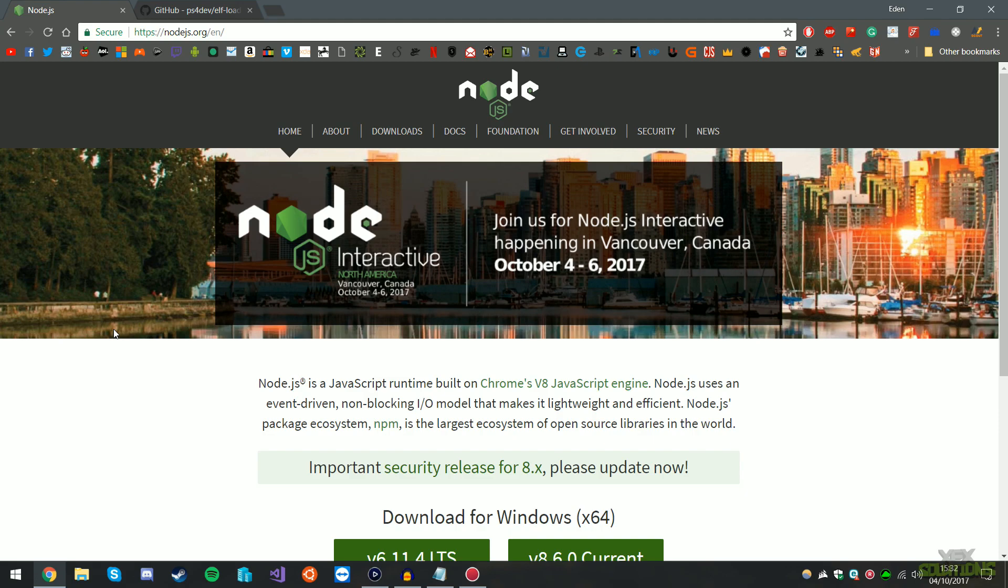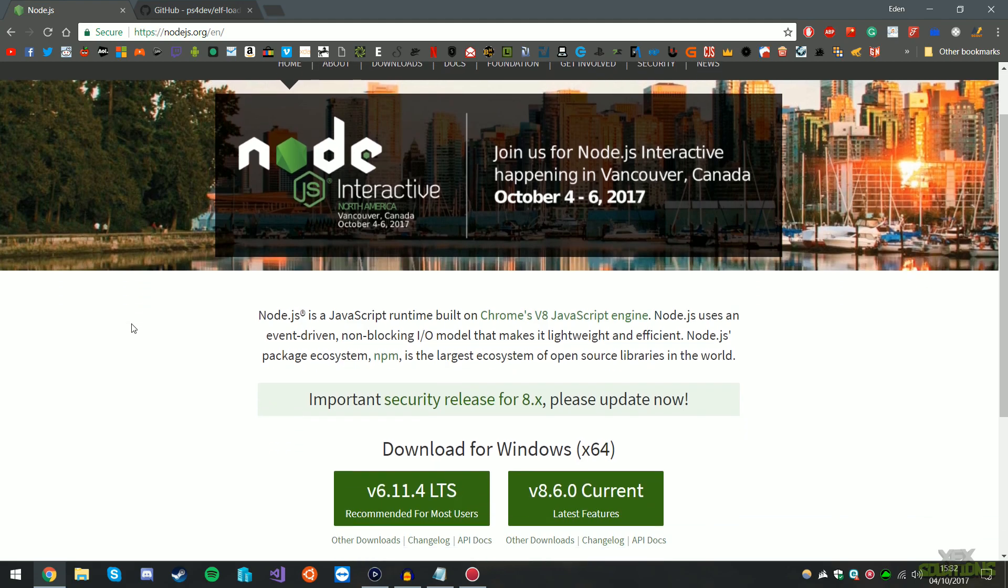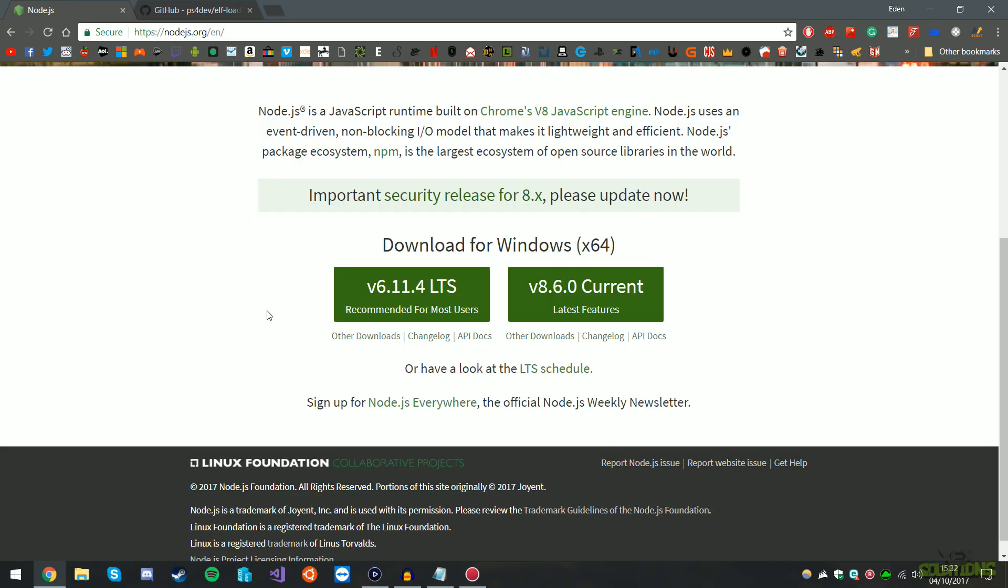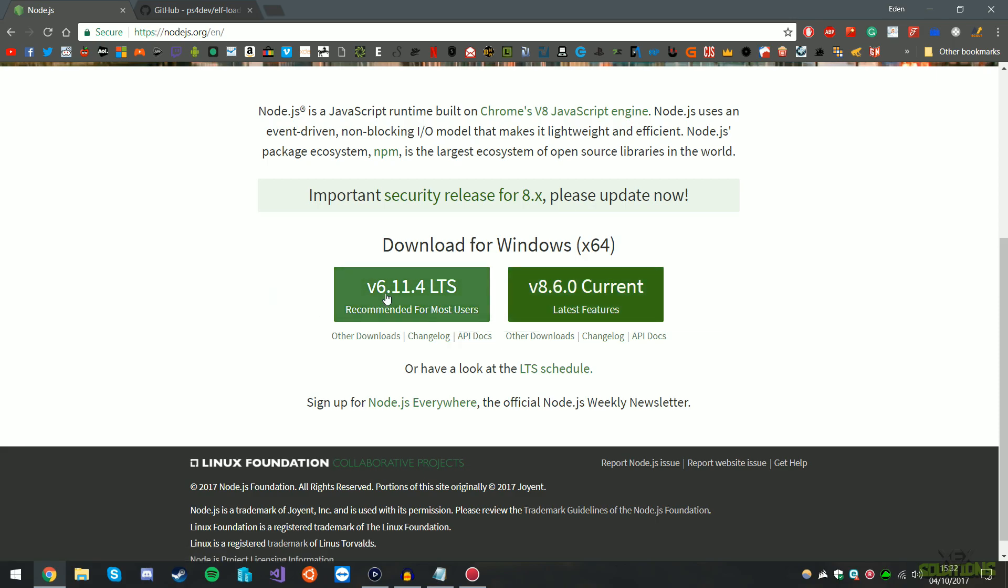First thing we're going to need is Node.js. Now Node.js is a JavaScript runtime that allows you to use a certain feature that we'll be accessing later. So be sure to download this - you can use the current or you can use the recommended. I believe I installed the recommended. It's a very easy setup process. Download it and install it and we can move on to the next step.